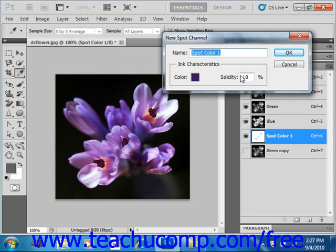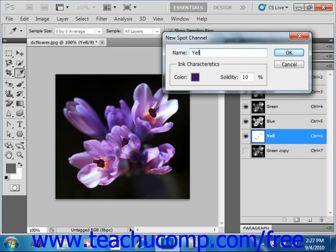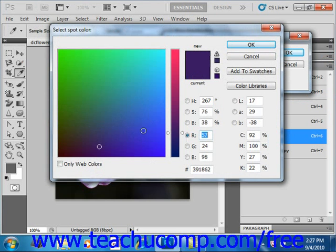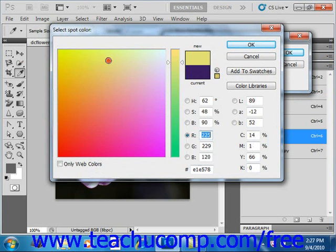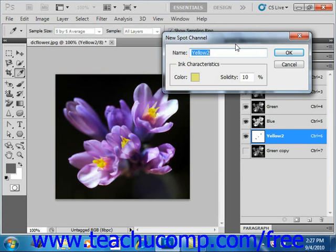Then in the new spot channel dialog box, select a name in the name text box right here. Call this yellow 2 for now. Then use the color box here, give that a click to select your color. Now in the solidity box, enter the solidity of the spot color.